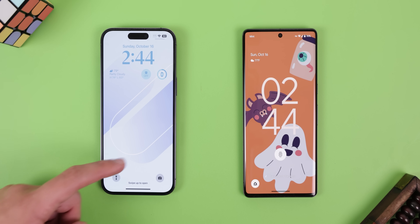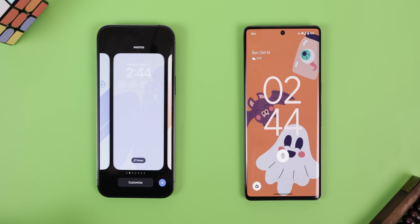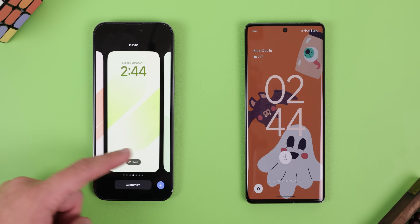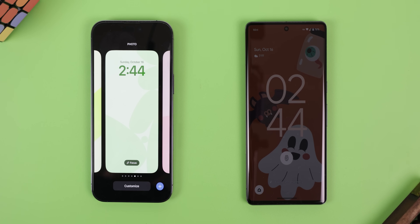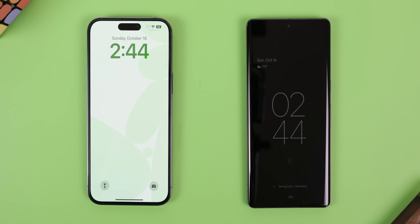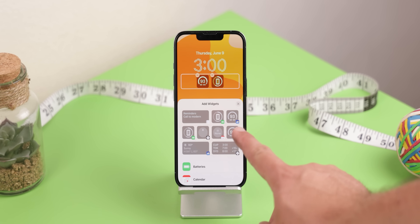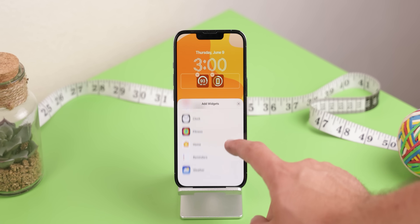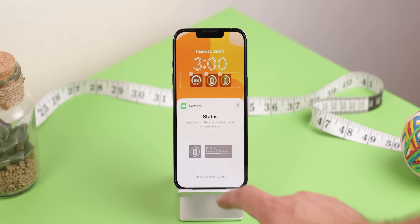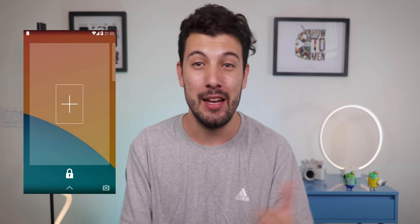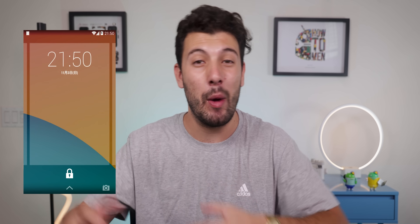I think we can all agree that the new iOS lock screen is way better than the one that native Android has. It's much more customizable and feature-packed. Plus, one of the things that I'm jealous of is that iOS allows you to add widgets to the lock screen. They're not going to be full-size like on the home screen, but it's still more than what Android provides. And it sucks, because Android used to support lock screen widgets back in the KitKat days. Luckily, there is a way to bring it back.